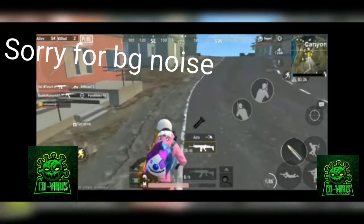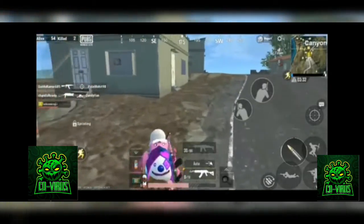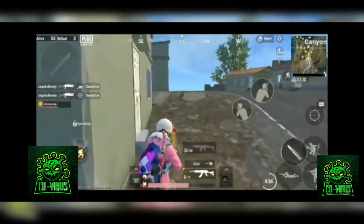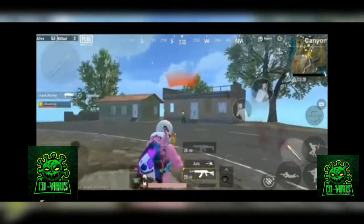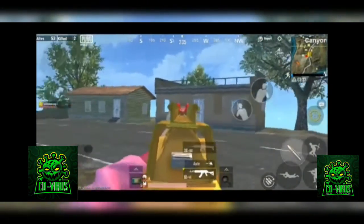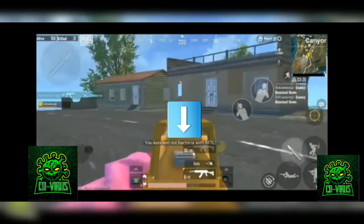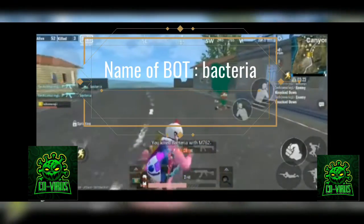I have a very interesting question in my mind. If we get a bot and search the player ID, then what will the bot get in our list? First of all, I will kill a bot, which means bacteria.